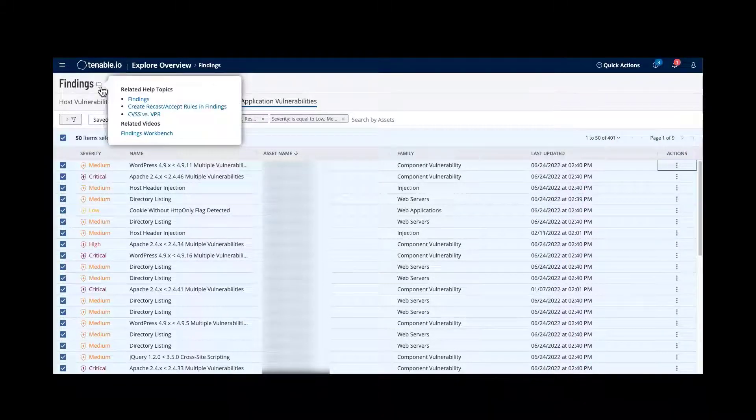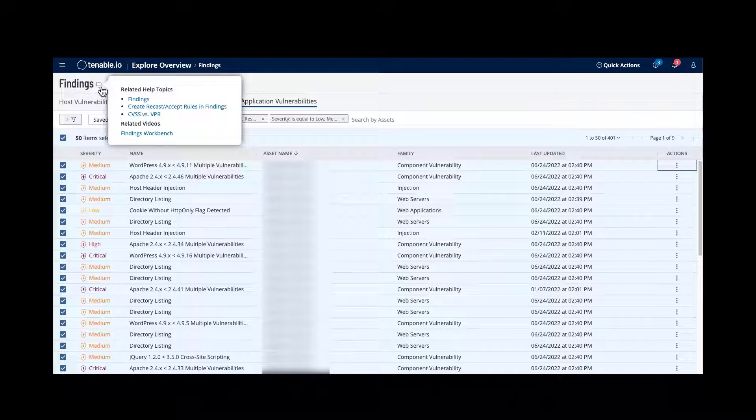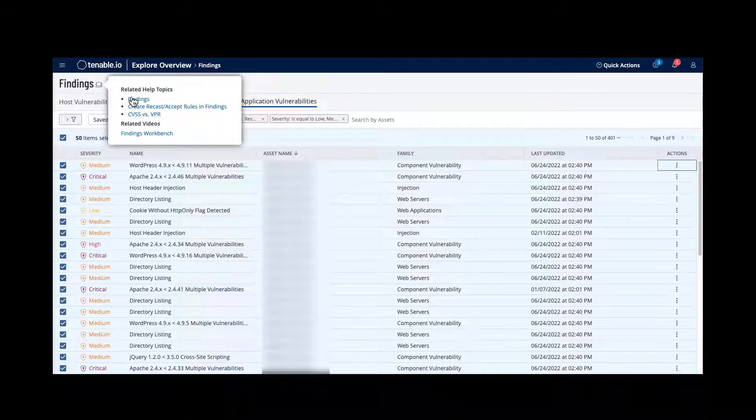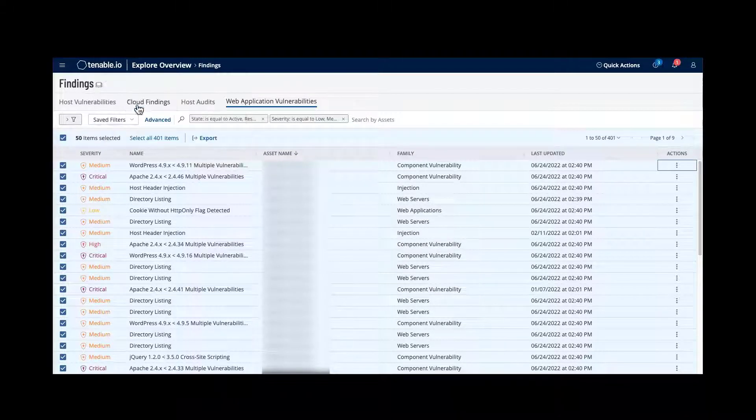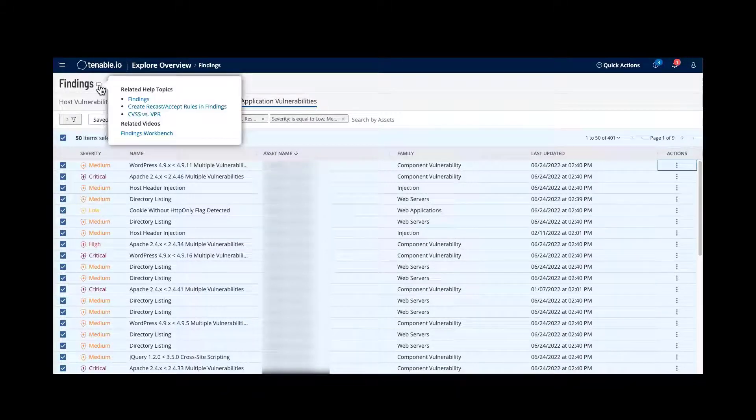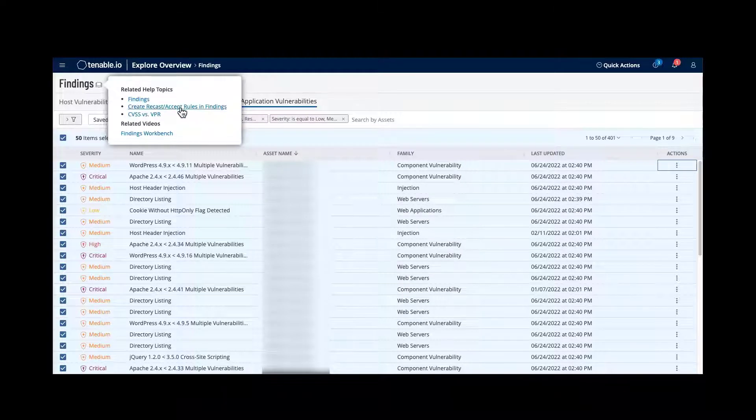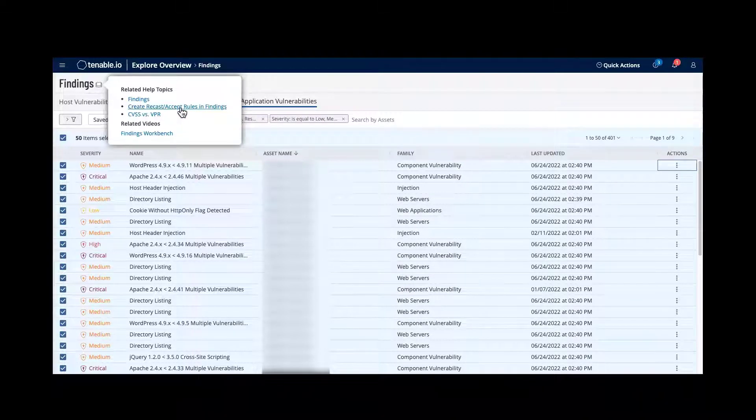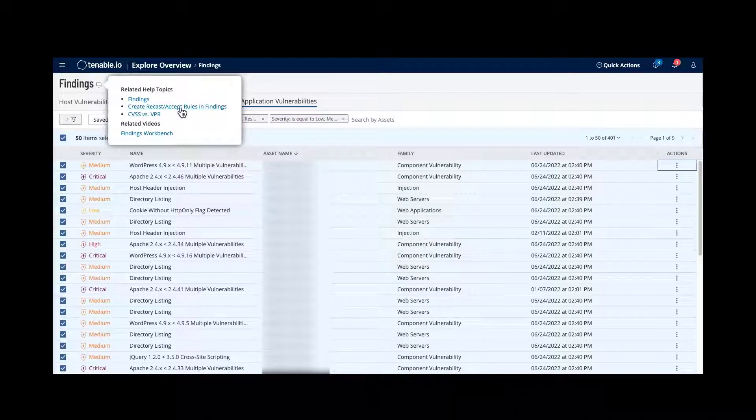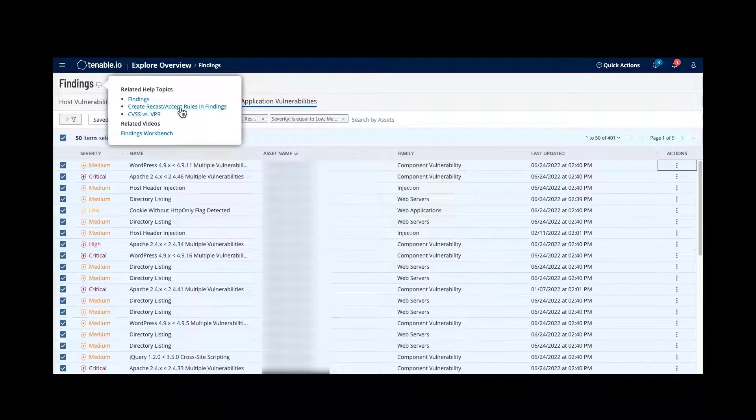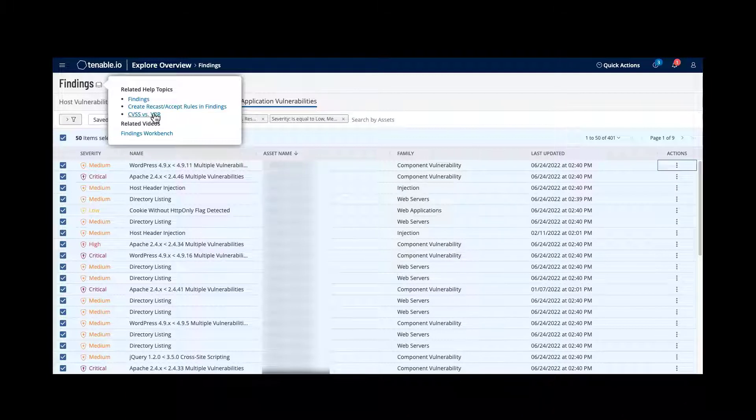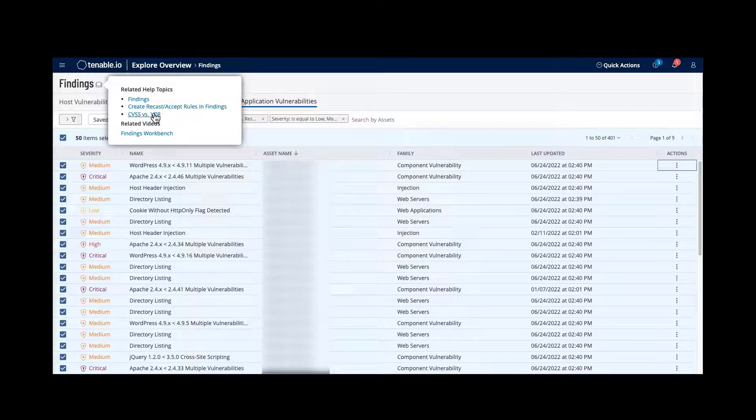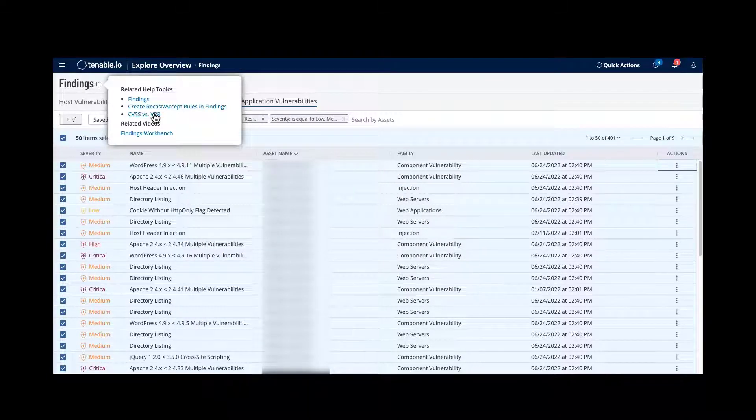Within here, I highlight you to documentation. This allows you to have more information on not just the findings, but how to create, recast, and accept rules, and the differences, of course, within CVSS and VPR.